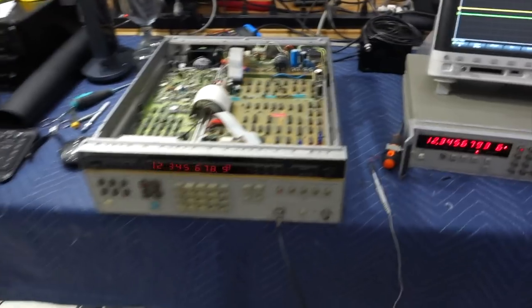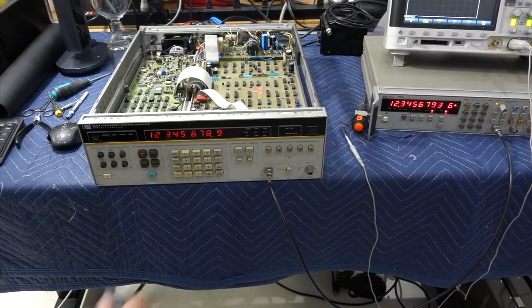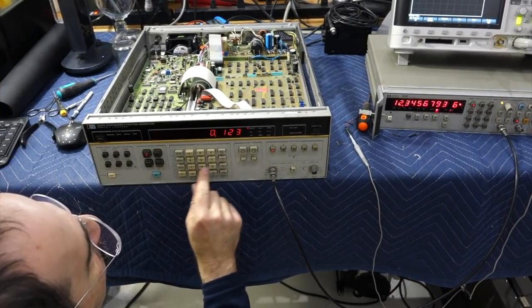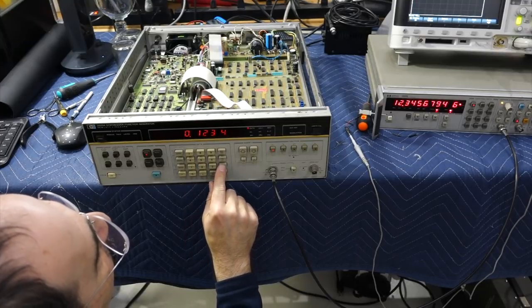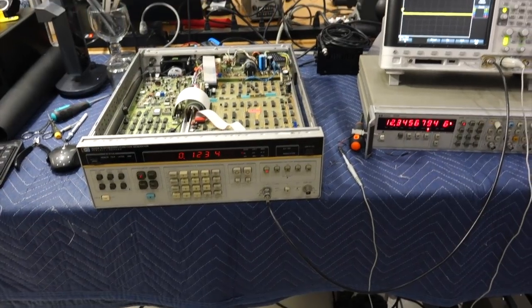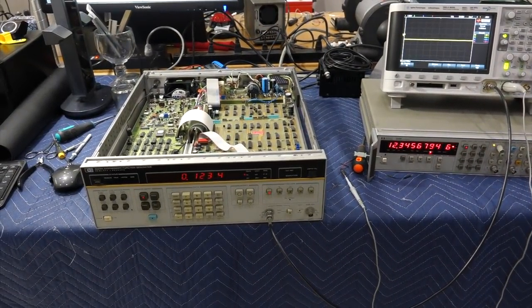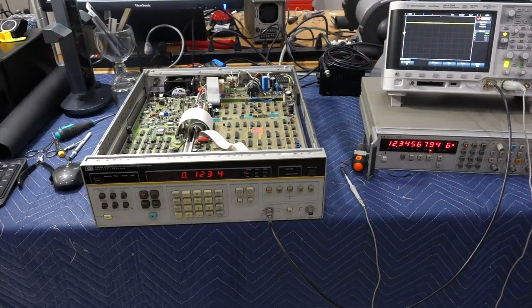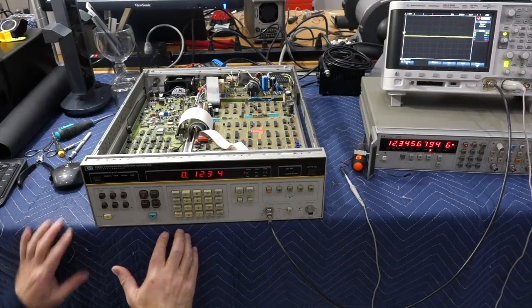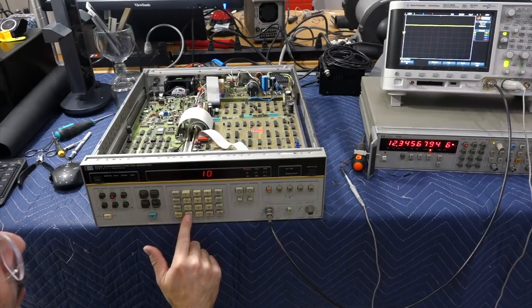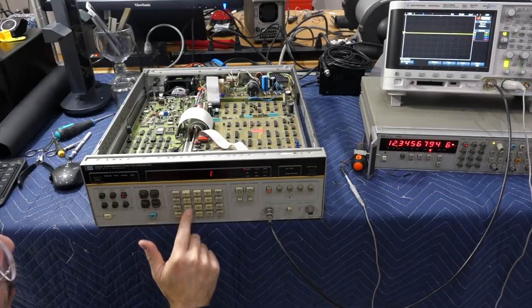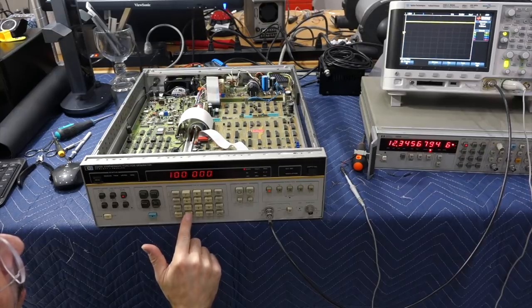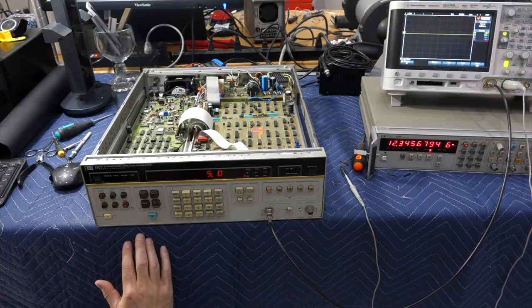And the other thing is that it goes super low. I think I can do 0.1234 hertz. There you go. And then you can make it sweep, start at 100 hertz, stop, we'll do 100 kilohertz. And here we go.